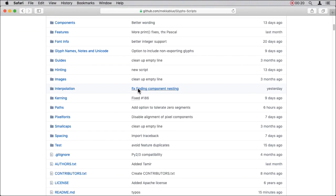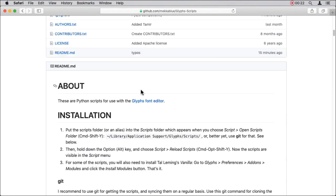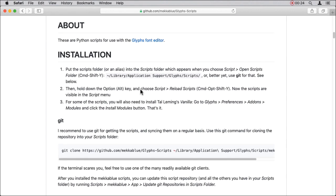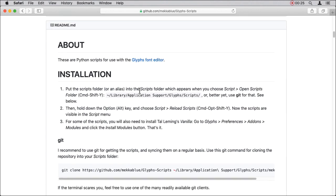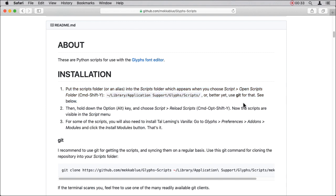They explain different ways of installing the scripts. For instance, downloading them and moving them to the right folder. Or you can use something called Git. Git makes it much easier to keep your installation up to date.